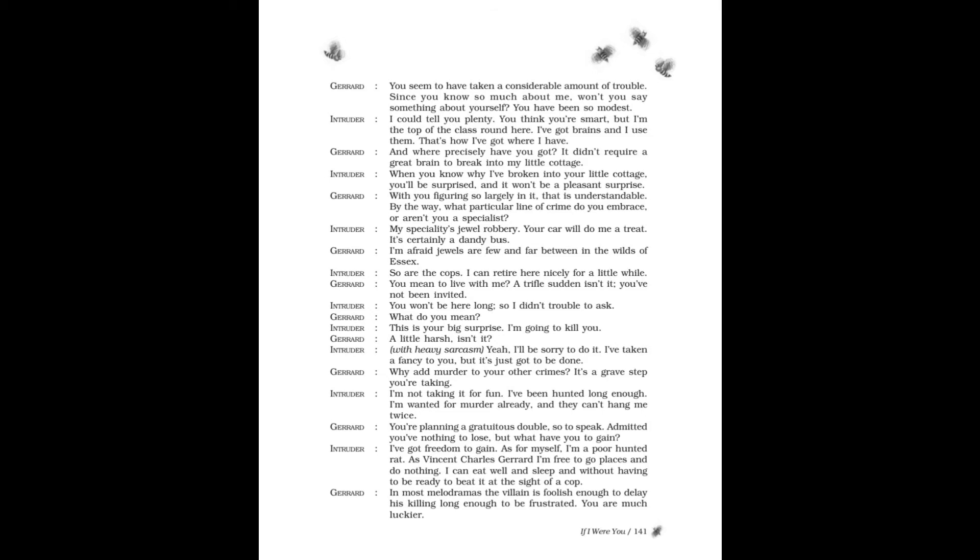Gerard: I'm afraid jewels are few and far between in the wilds of Essex. Intruder: So are the cops. I can retire here nicely for a little while. Gerard: You mean to live with me? A trifle sudden, isn't it? You've not been invited. Intruder: You won't be here long, so I didn't trouble to ask. Gerard: What do you mean?